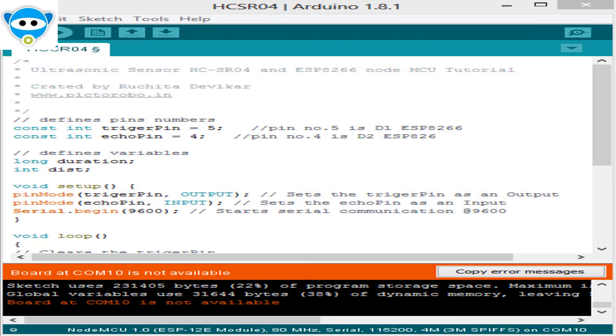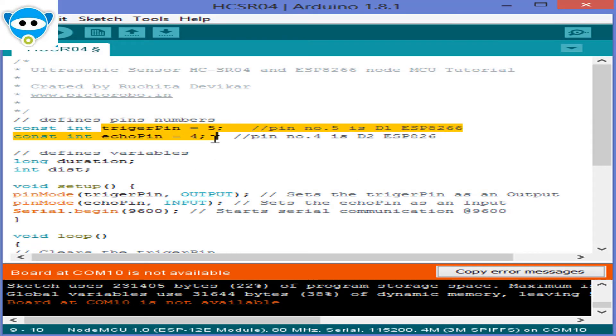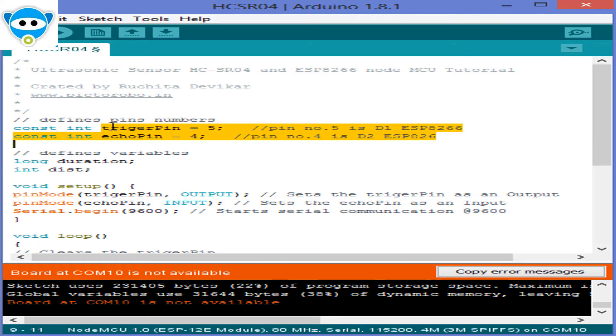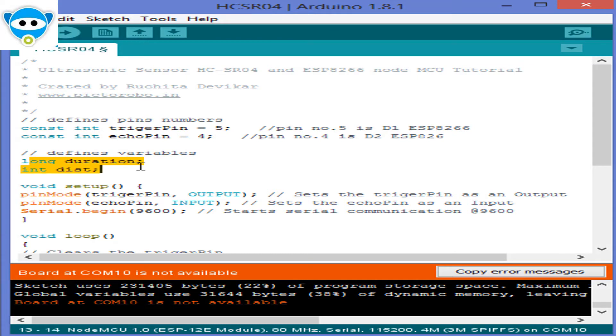Now it's time to make code for this and here is an example given. We have to define the trigger pins and echo pins, which are pin number 5 and 4 on the ESP8266 NodeMCU. Then we will need a long variable, I have named it duration for travel time which will be obtained from sensor, and integer variable for distance.